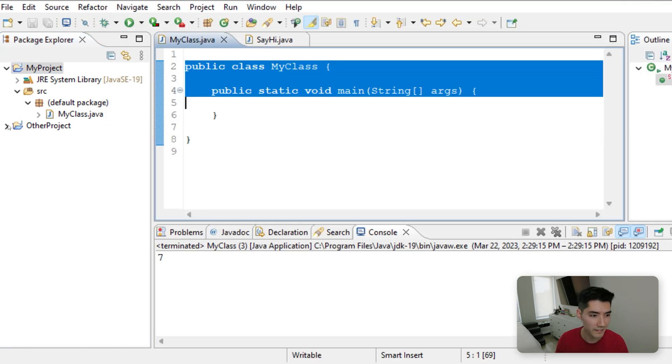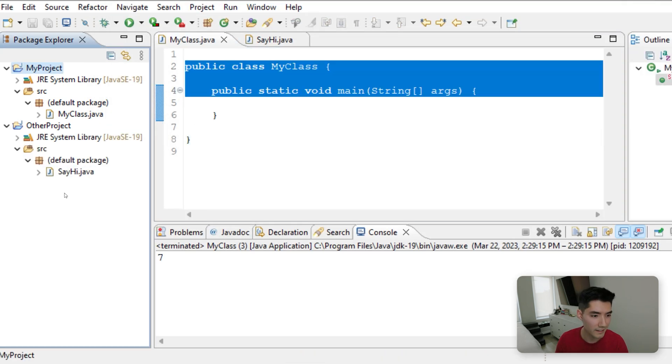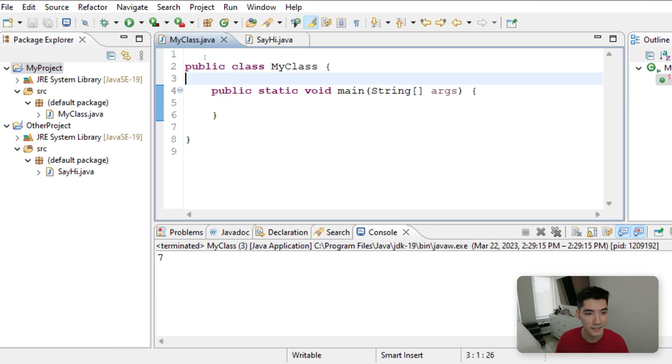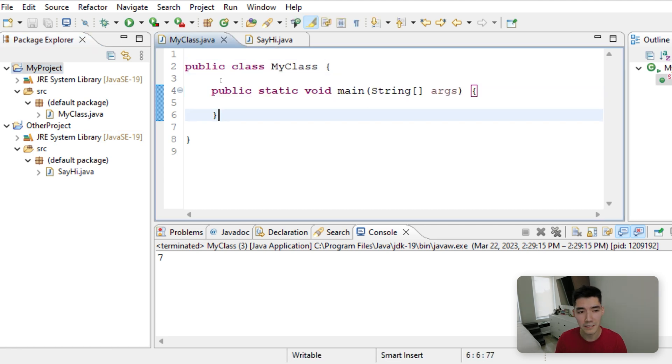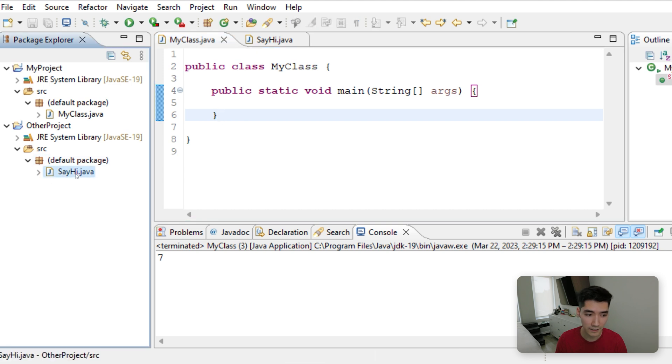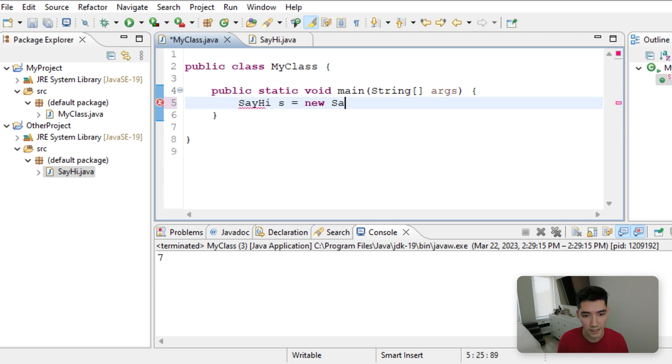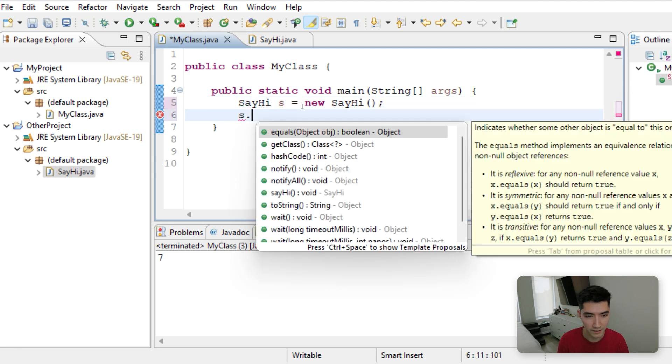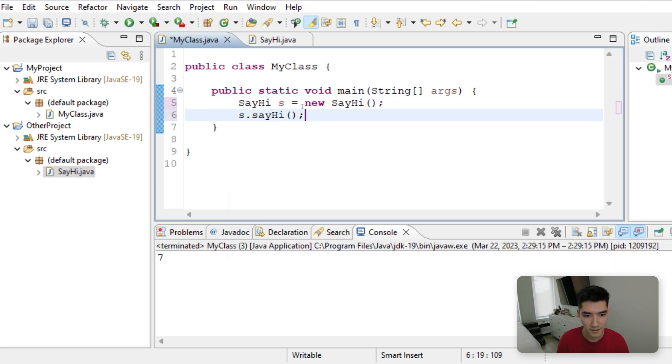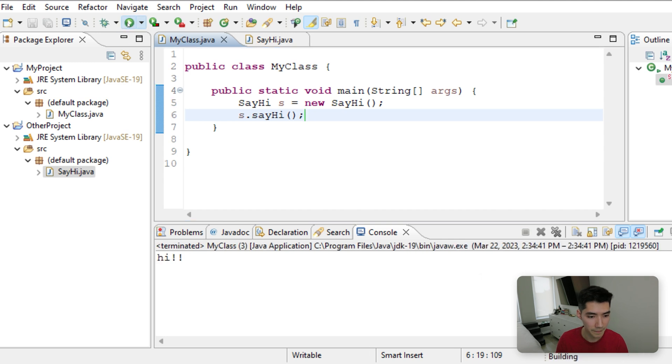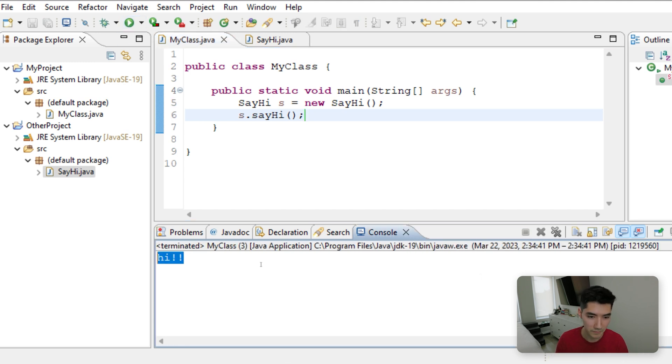Now it's as if everything inside of other project we can now use in my class. So now I believe that since it's in the default package, since sayhi is in the default package, we can actually start using it right now. So do sayhi s equals new sayhi, no errors, and then you can do s dot sayhi. And if we run it, it'll work.